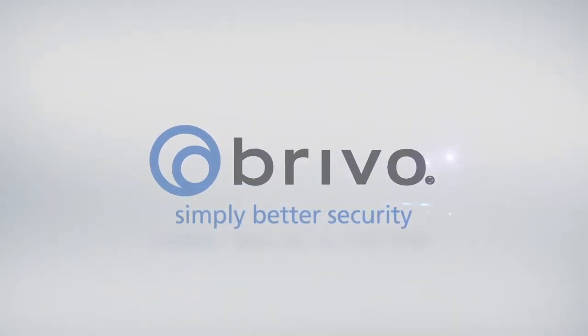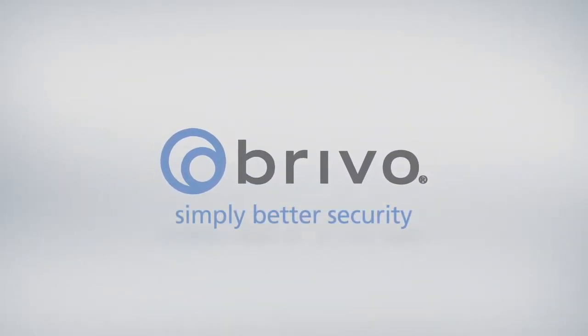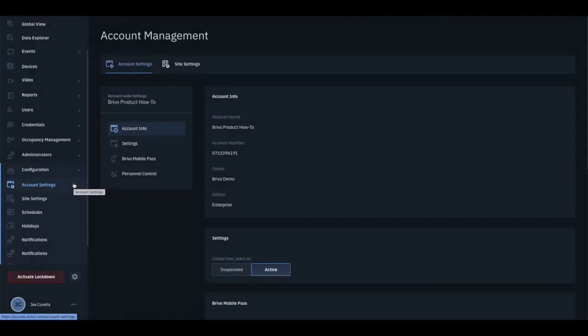In this how-to video of BrevoAccess, we will demonstrate where to view account information as well as set general account and site settings.